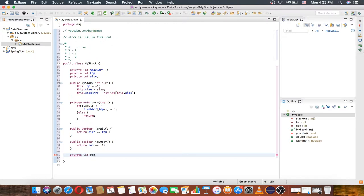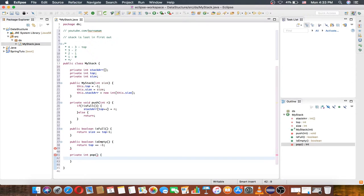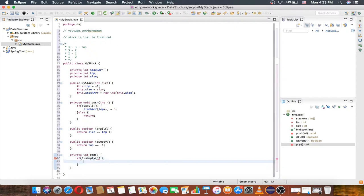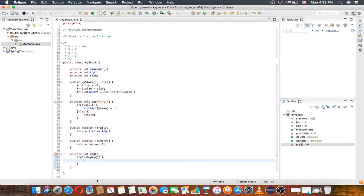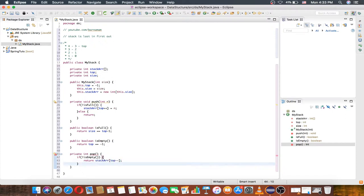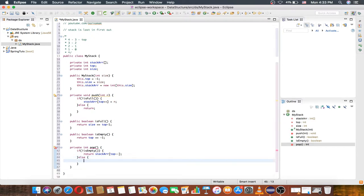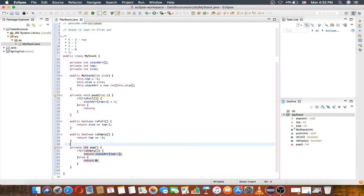For the pop method, we check if it's not empty — if it is not empty, then we pop. To pop, just return stack array at top minus minus. Otherwise, return zero as a fallback.